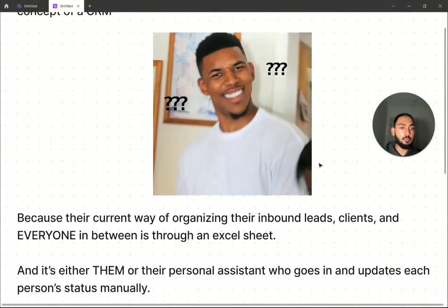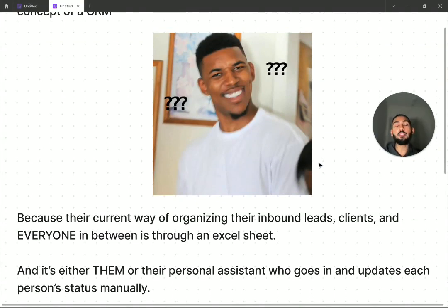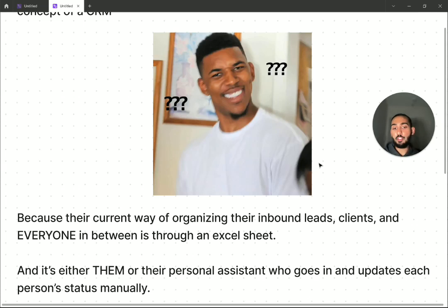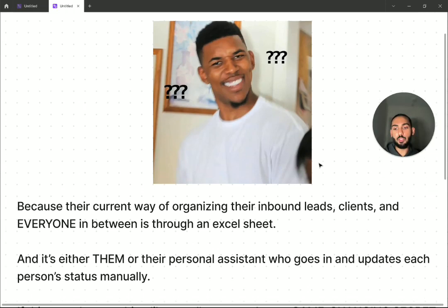And it's either them, which if it's them, that's even worse off. That's the worst thing that you can do. If you're doing slightly less bad, but still pretty far up there, it's their personal assistant who goes in and updates each person's status manually.